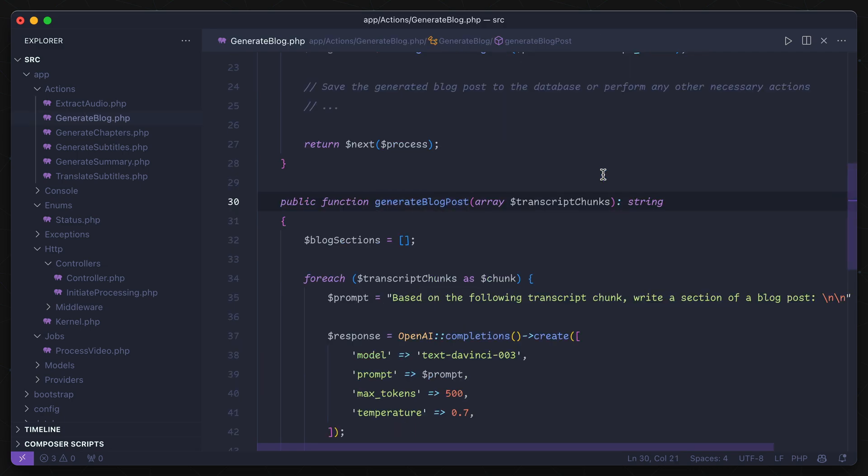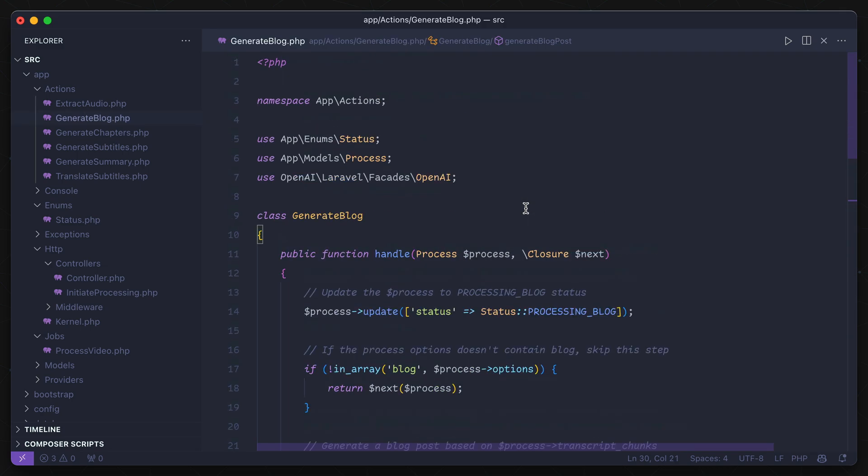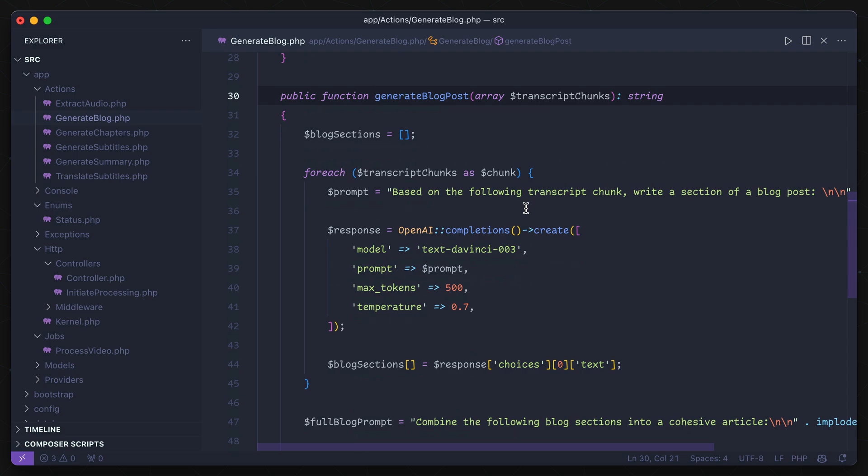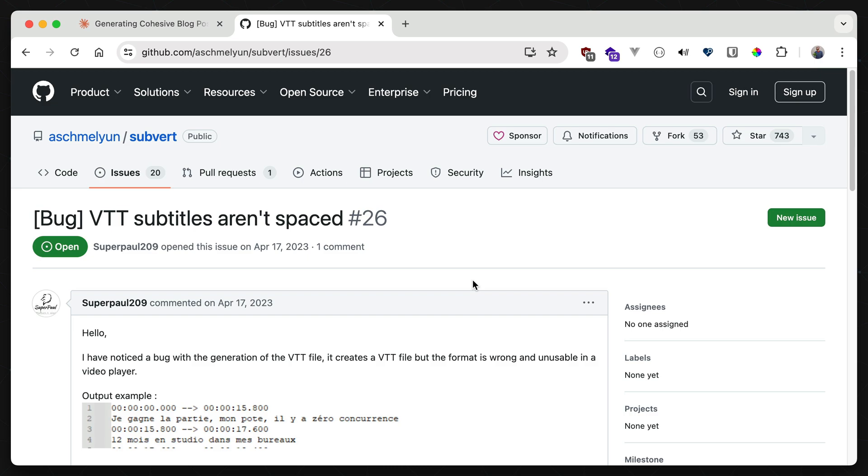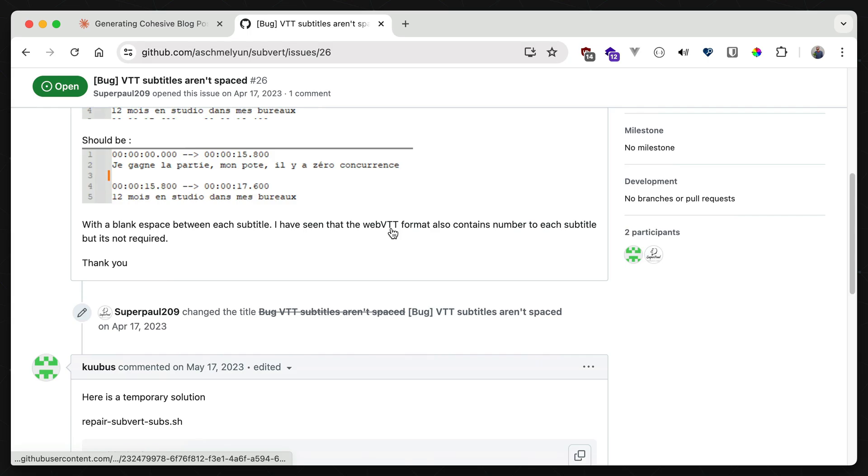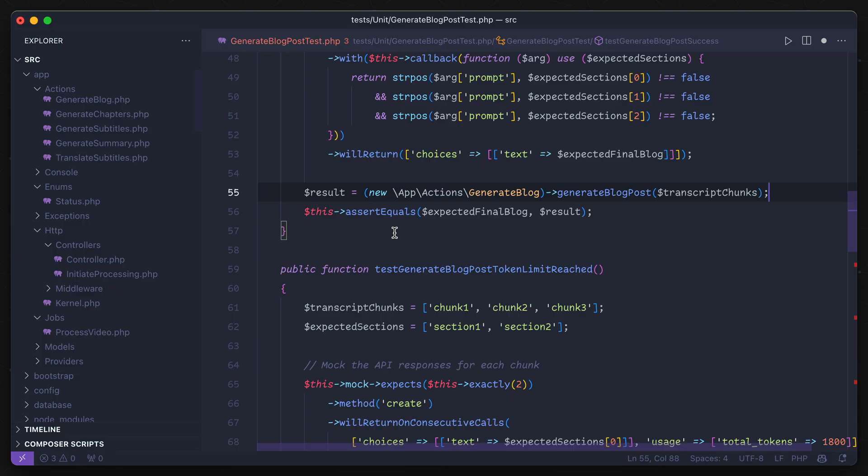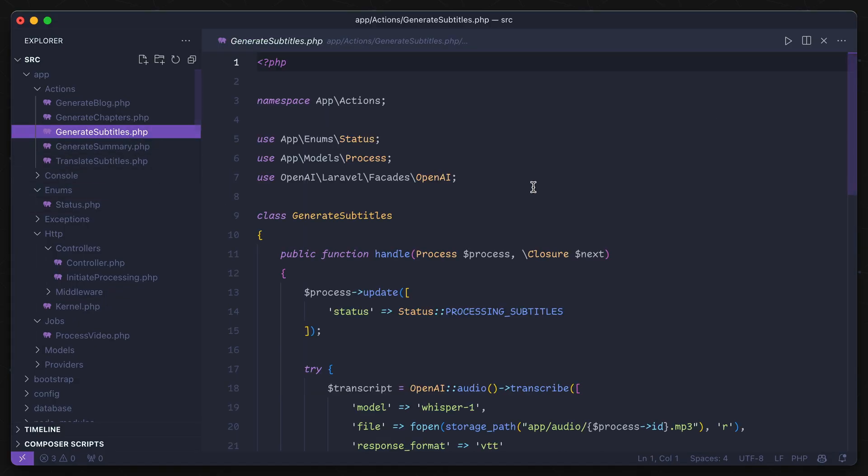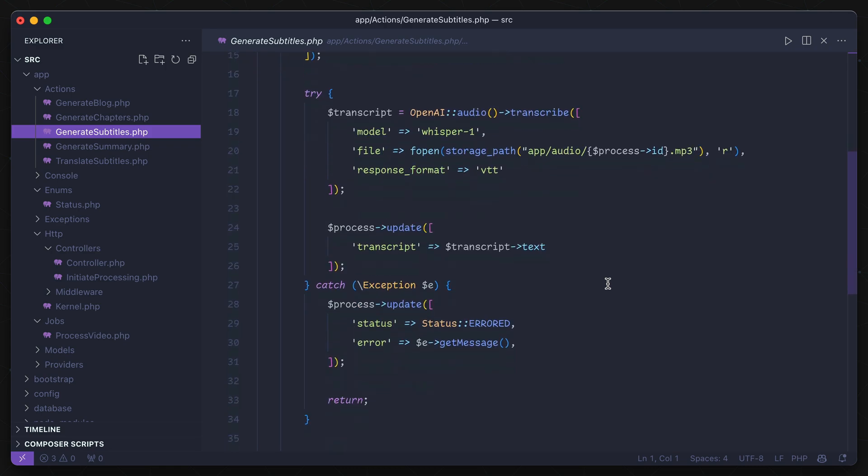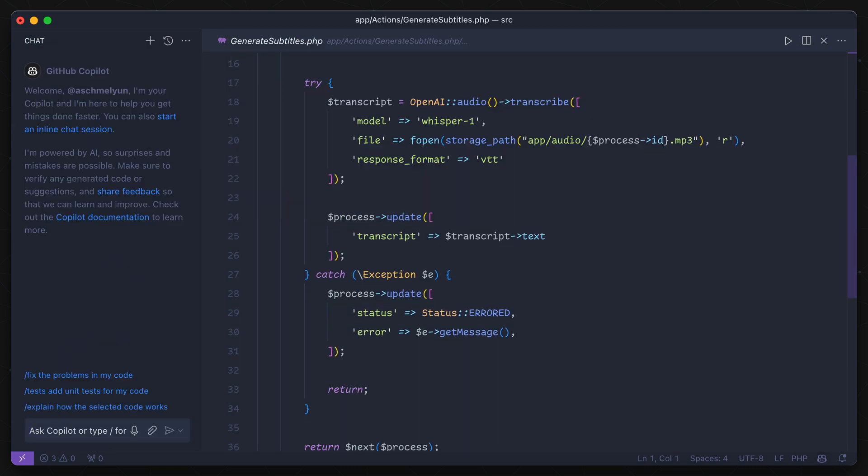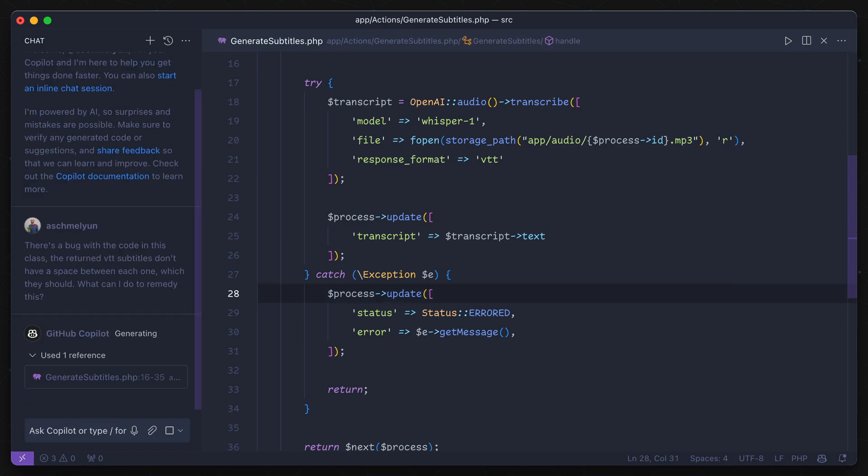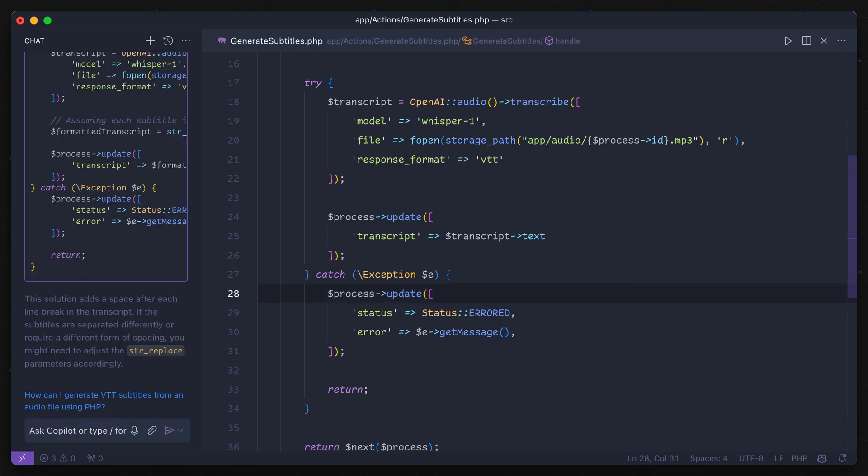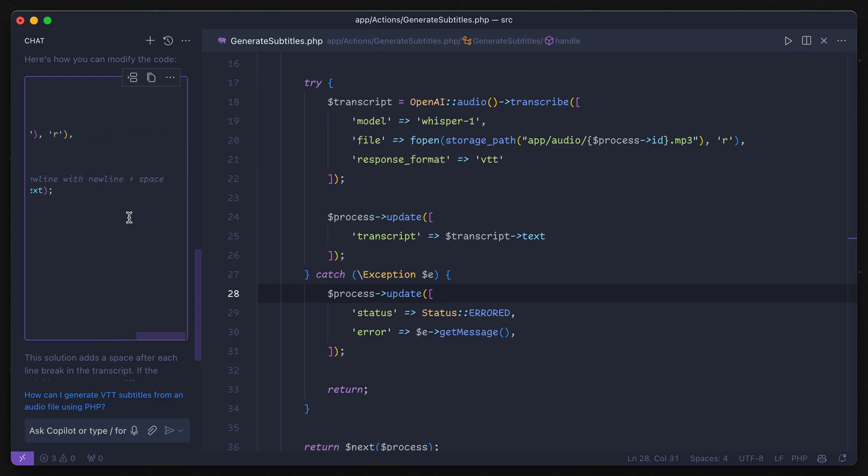It's true that both of these cases were pretty trivial though, and might be identified and resolved in about the same amount of time as it took me to run these prompts. So let's focus on something just a little bit more complex. Like this open issue that I have for this app. It says that VTT subtitles aren't being spaced properly. I know in my app that this will be in the generate subtitles class. I'll open up Copilot chat in that file and provide it with the error and some basic context.